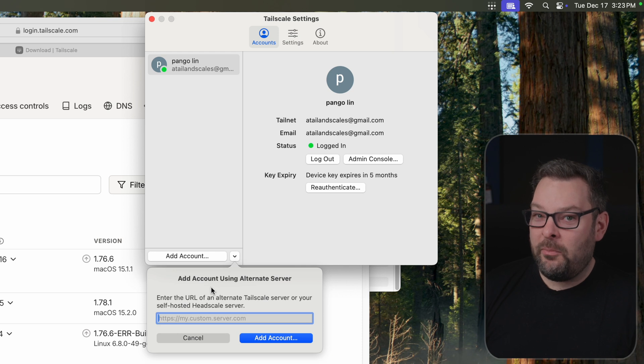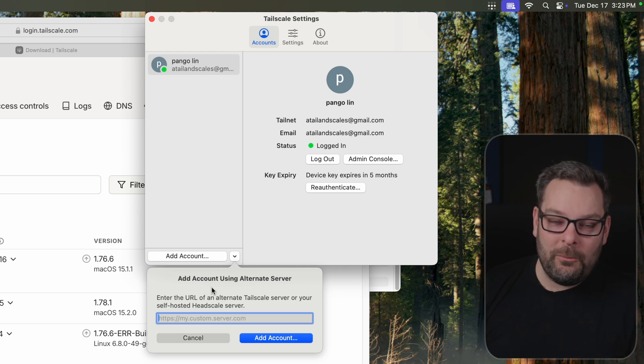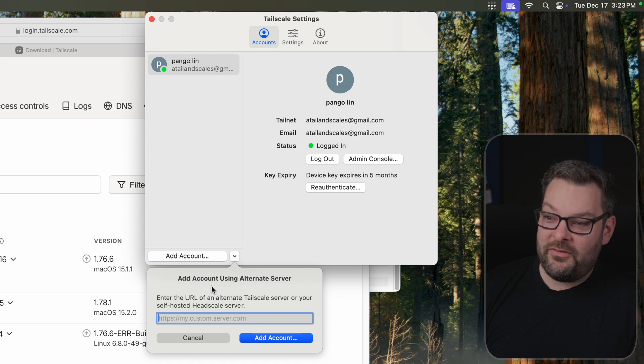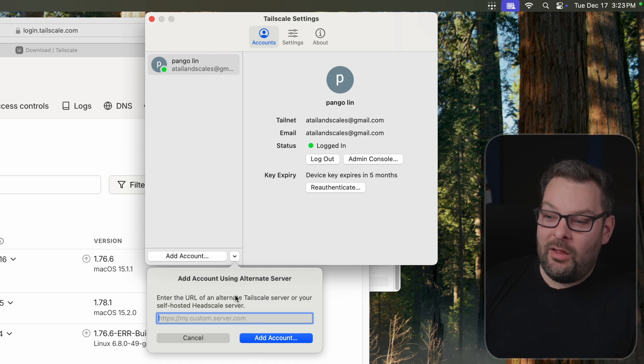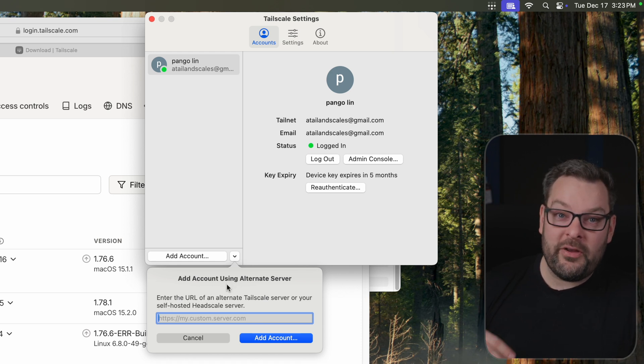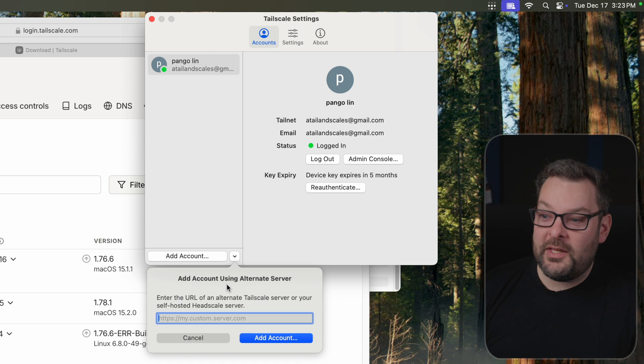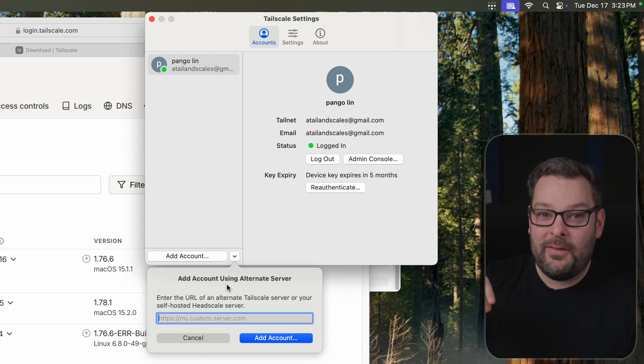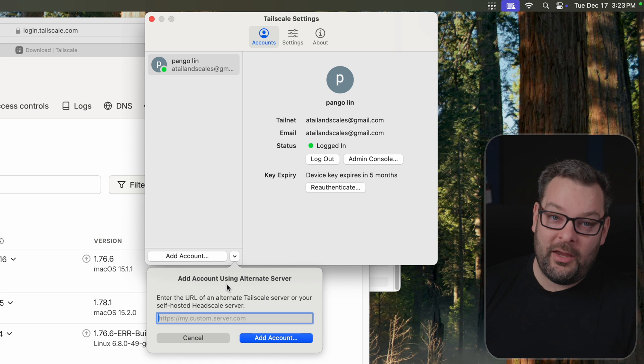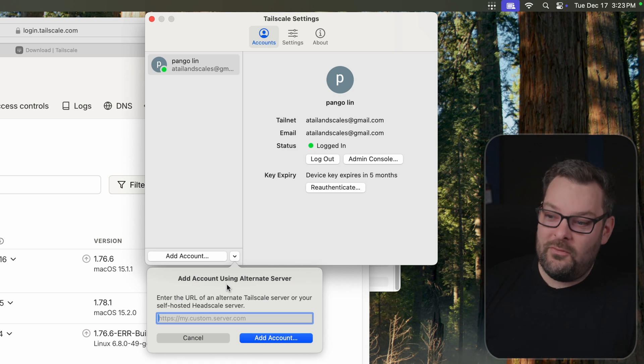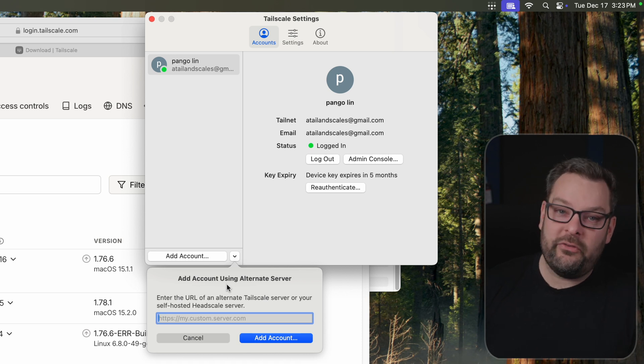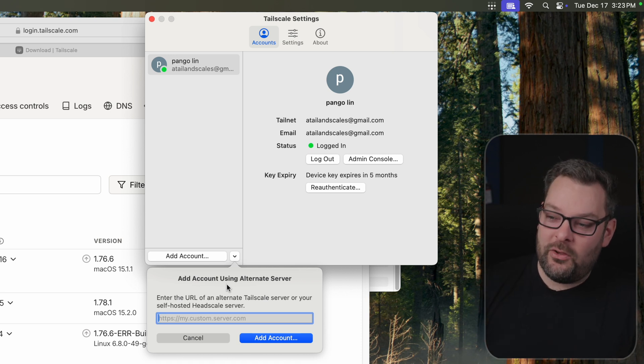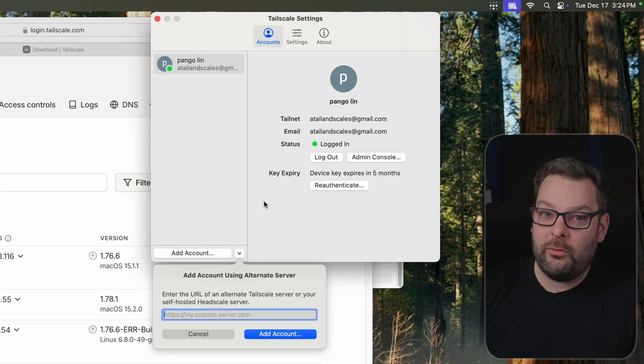One of these is something that's a bit of a secret hidden option. Unless you're really looking for it, you're not going to know it's there. You can enter the URL of an alternate Tailscale server or a self-hosted HeadScale server, which allows you to self-host the control server portion of Tailscale if you would prefer not to use our free and secure cloud control servers.